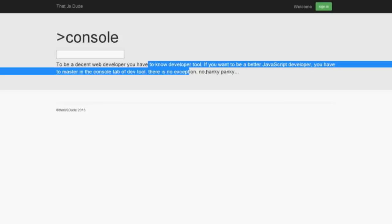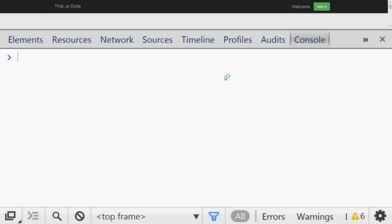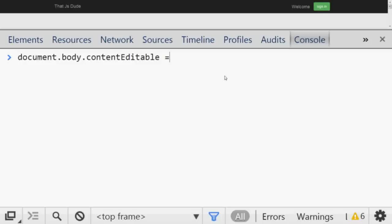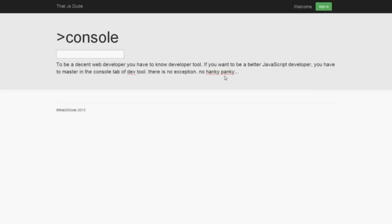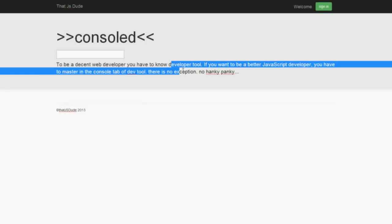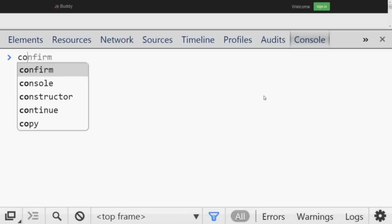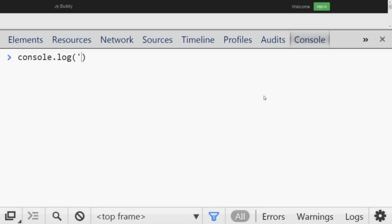Number three is fun. If you want to change anything on a document, you can go to the developer tools and type `document.body.contentEditable = true`. If you set it to true and come back to the page, the page becomes just an editor. You can do whatever you want — select some text and remove it, or change the name from "JS Dude" to "JS Buddy." Very simple.